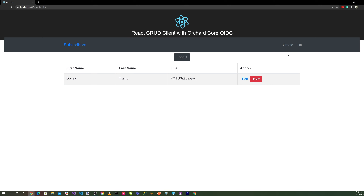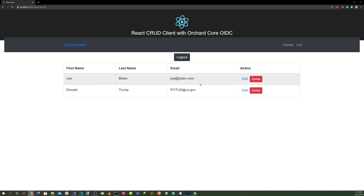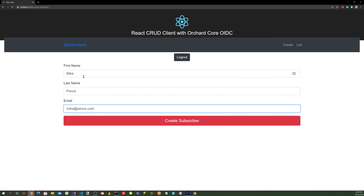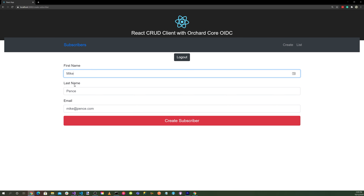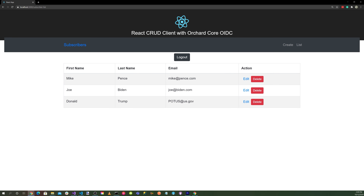Create another subscriber: Joe Biden with email joe@biden.com. Enter first name Joe, last name Biden, email joe@biden.com, and hit create subscriber — now we have two. Create a third: Mike Pence with email mike@pence.com. Now we have three subscribers.